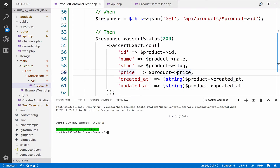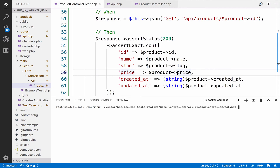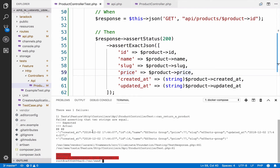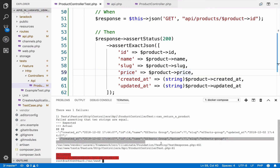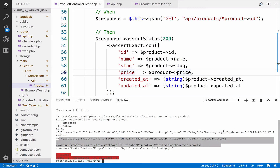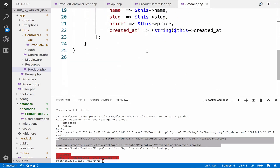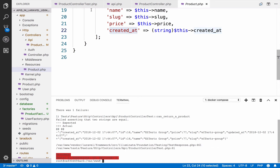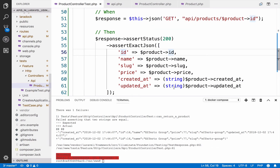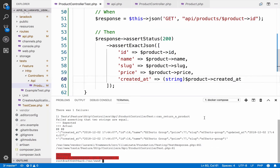Now if I run the test again, as you can see it fails. This is what we expect and this is what we get. We expect updated_at, but updated_at is not part of the ProductResource — if you go to ProductResource you can see we do not return updated_at. So if we get rid of the updated_at and run the test again, the test passes.